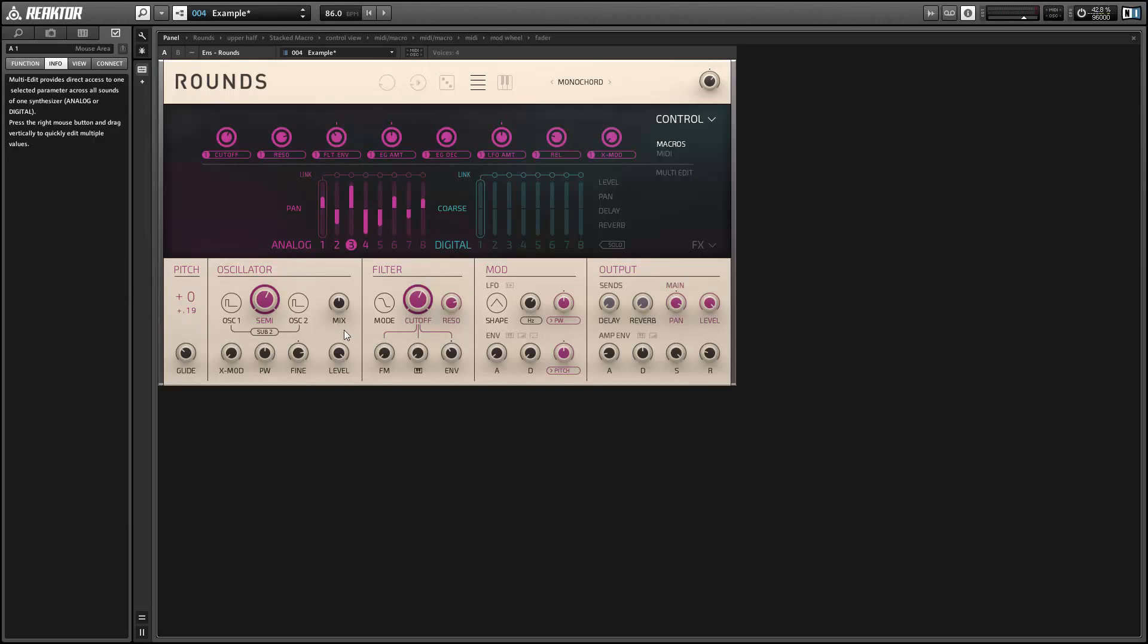So now our four sounds are still really similar, but we have a little bit of variation with the pitch and the panning. And I suggest that you find at least one other parameter to switch up a little bit in order to get all of your sounds being a little bit different. It'll create less of a phasey effect.